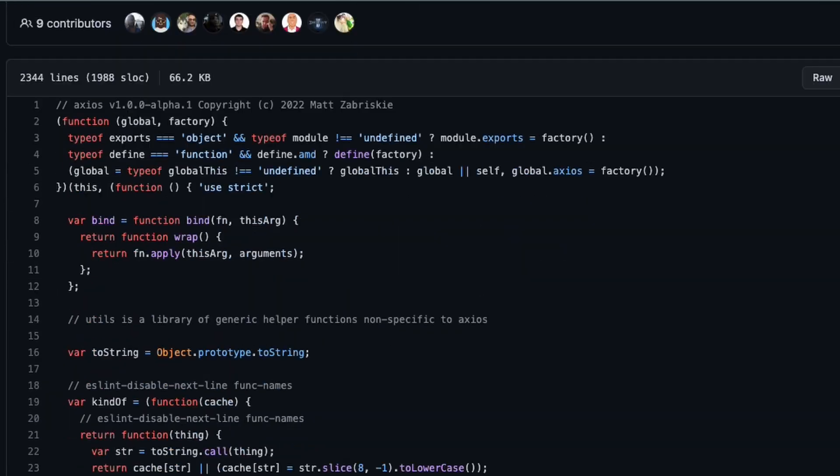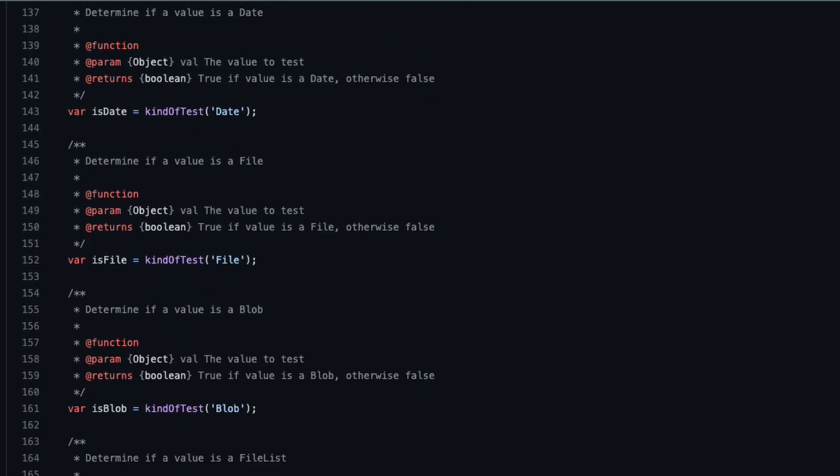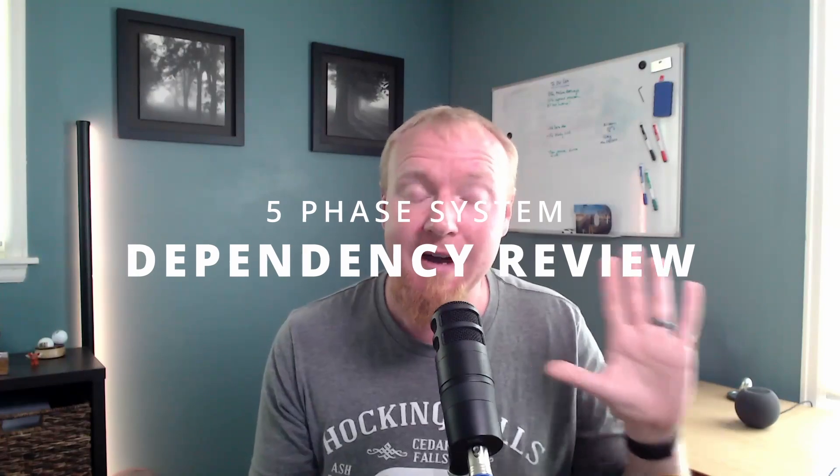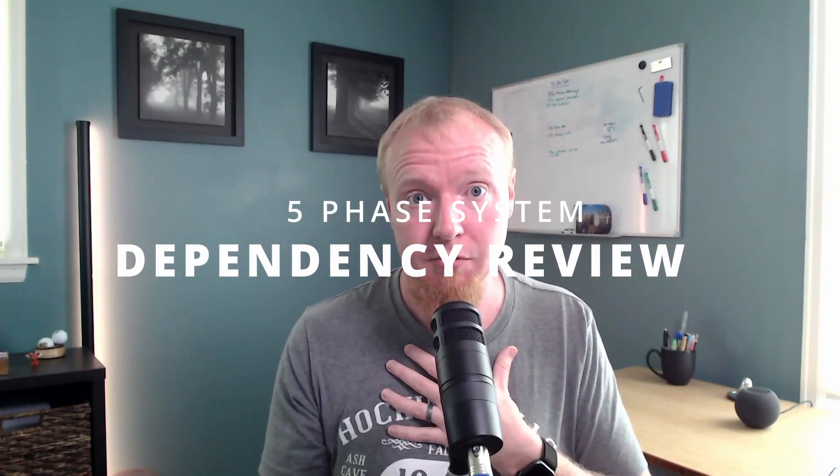It would be super easy to say that you need to do an independent source code review of every last line that you pull into your project. But let's be honest, that's practically impossible. So instead, I'd like to share with you the five phases of software review that I personally use when evaluating open source projects.